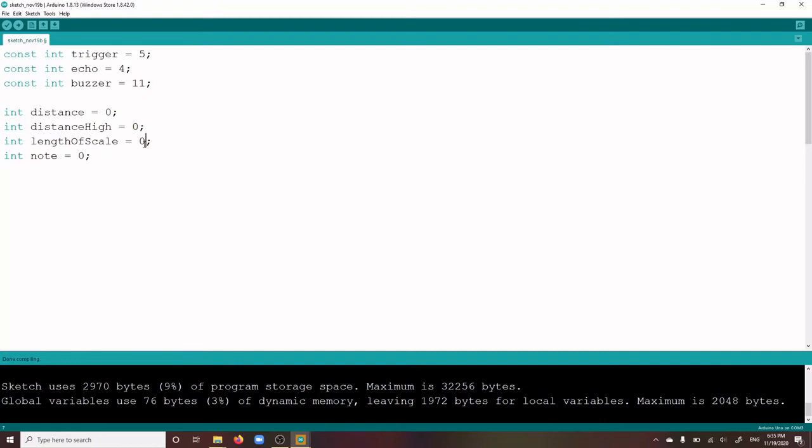Length of scale is the number of notes in the scale that you are currently using for your theremin. Initially, this is the A minor pentatonic scale, but you could use any other scale with any other number of notes later. And lastly is note, the note that your theremin has detected and will play next.